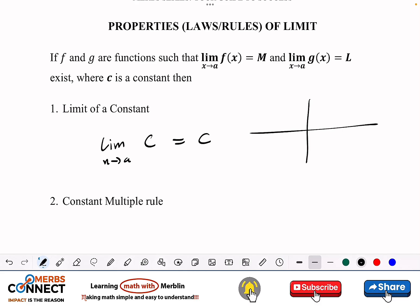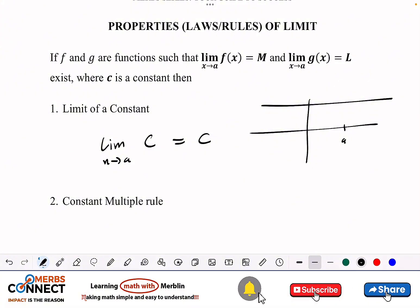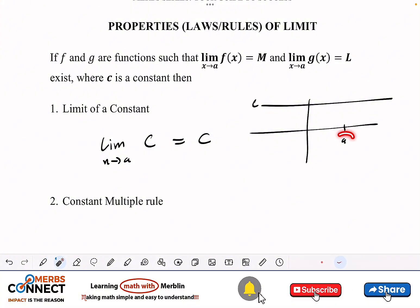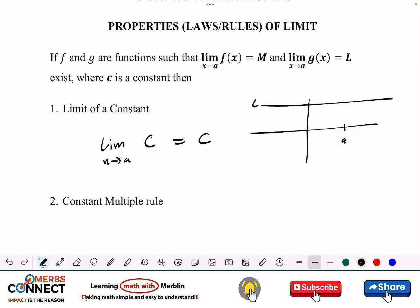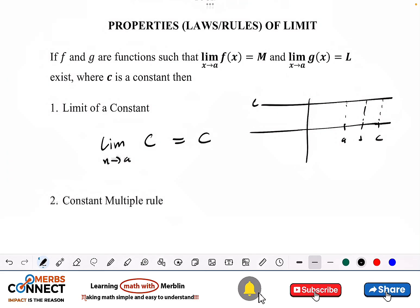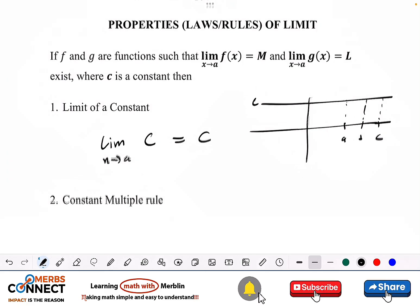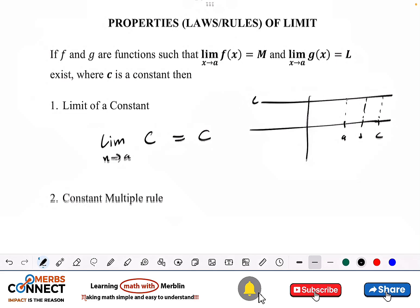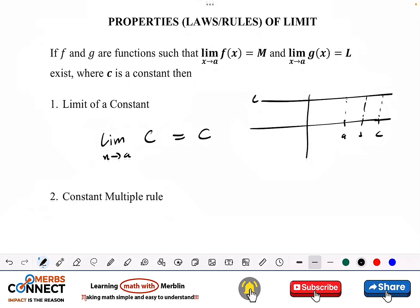In graph form, if I have my value a on the x-axis and c somewhere on the y-axis, then no matter what value a takes — whether I change it to b or to another point — I still get c. So a limit of a constant is just the constant. Keep that in mind.